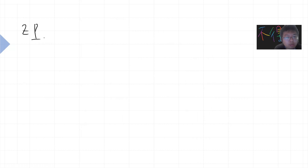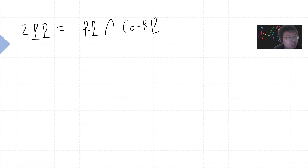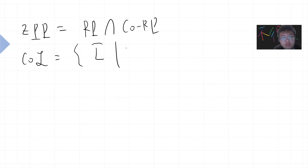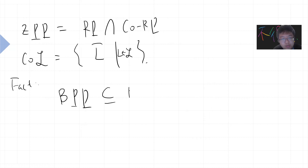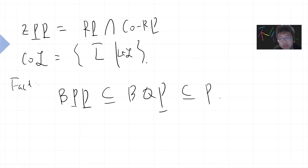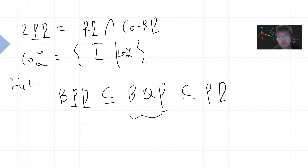We also have ZPP, which is RP intersected with co-RP — where a co-language is basically the complement L-bar of any language L. A fact I will prove in a future video: BPP is a subset of BQP — Bounded-error Quantum Polynomial time, which is just replacing the probabilistic polynomial-time machine with a quantum one. This is trivial.